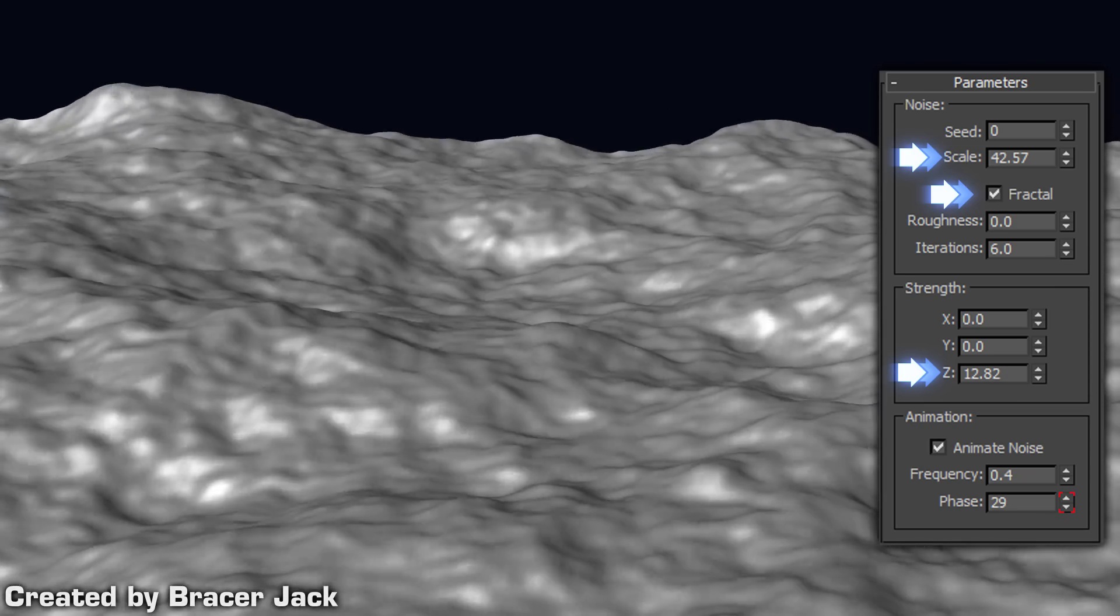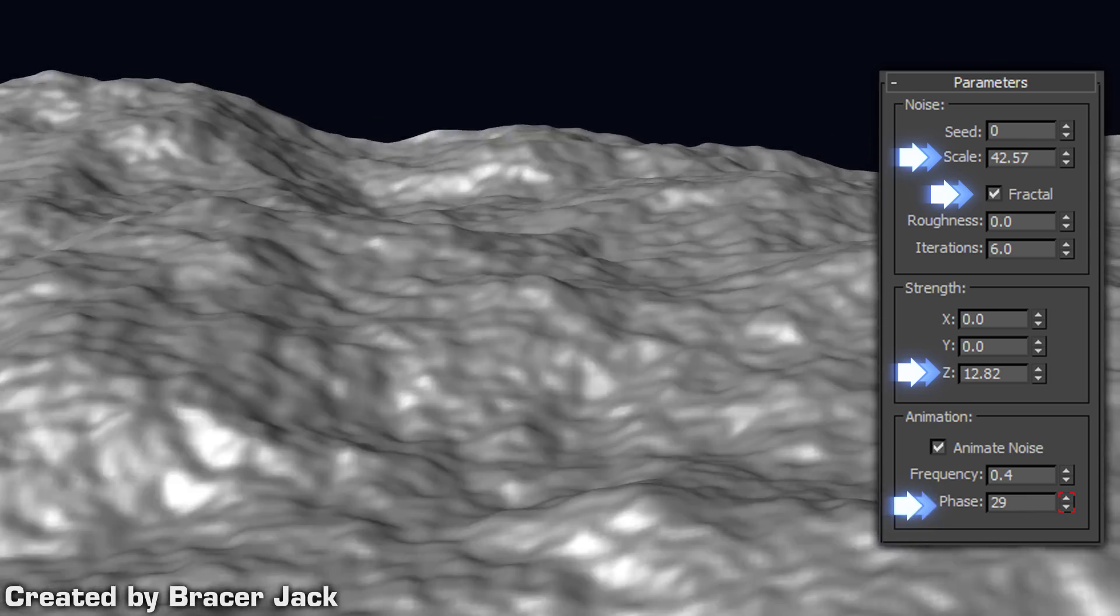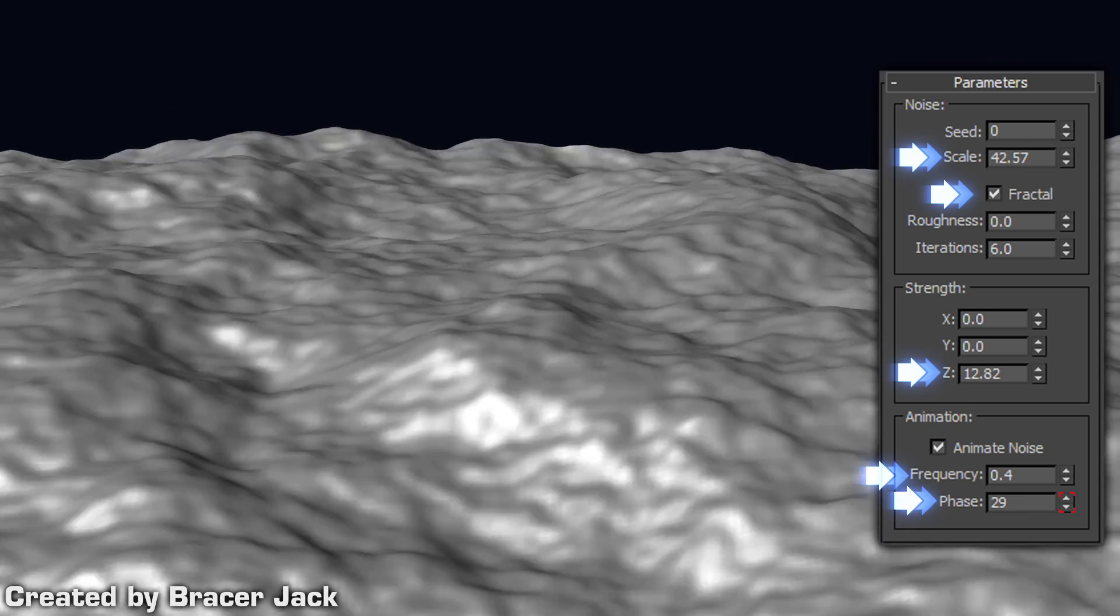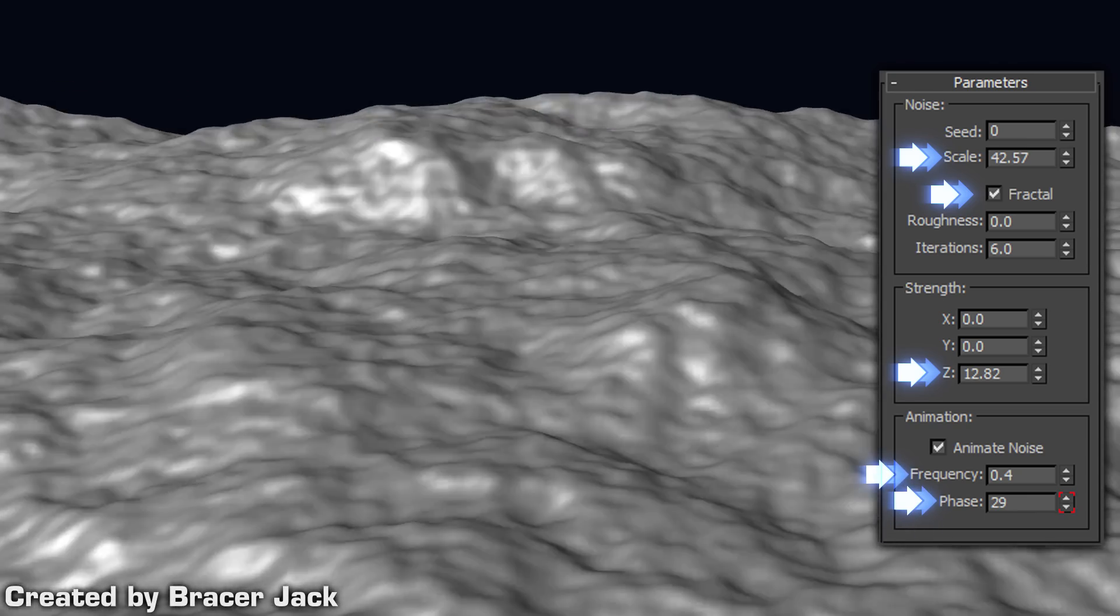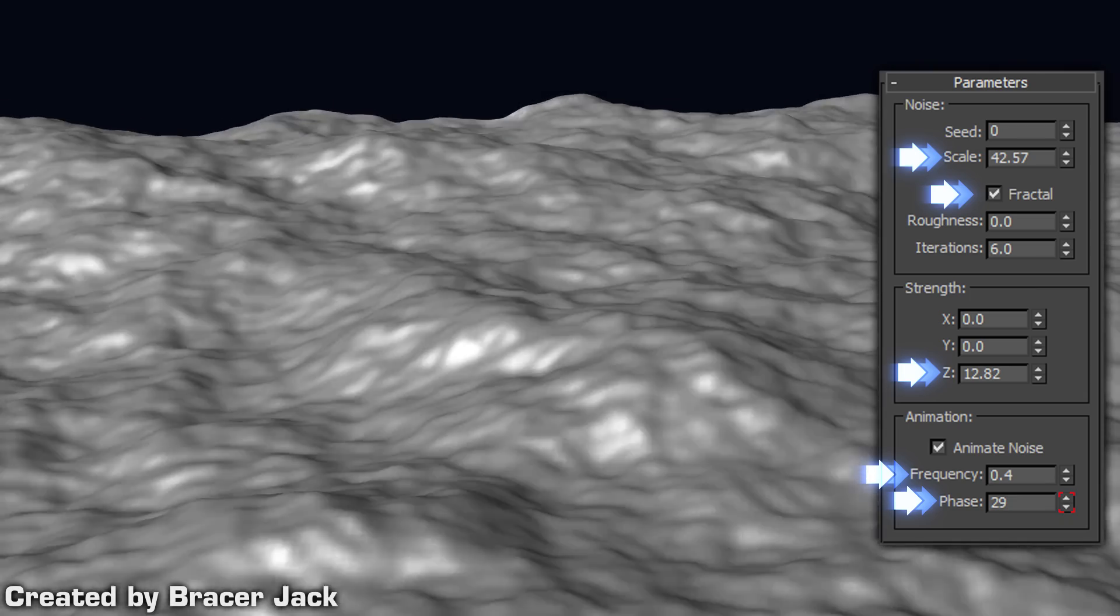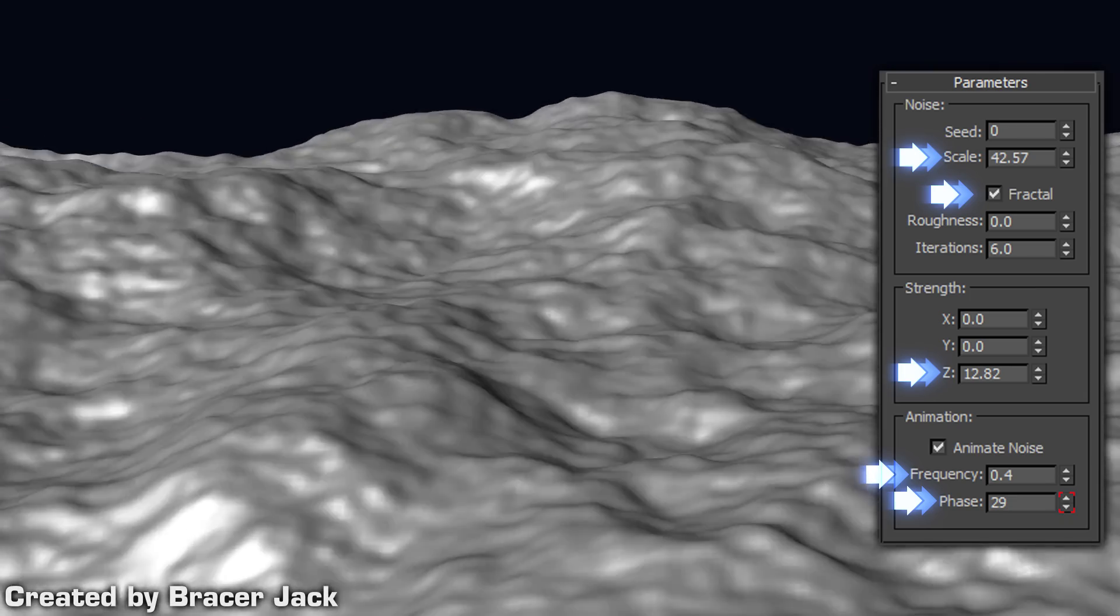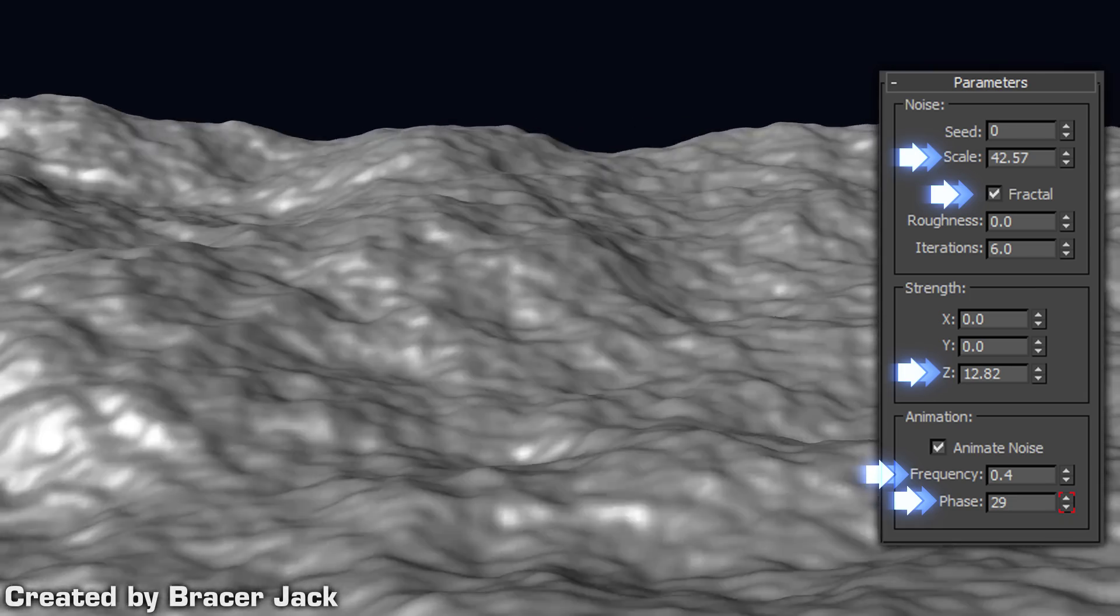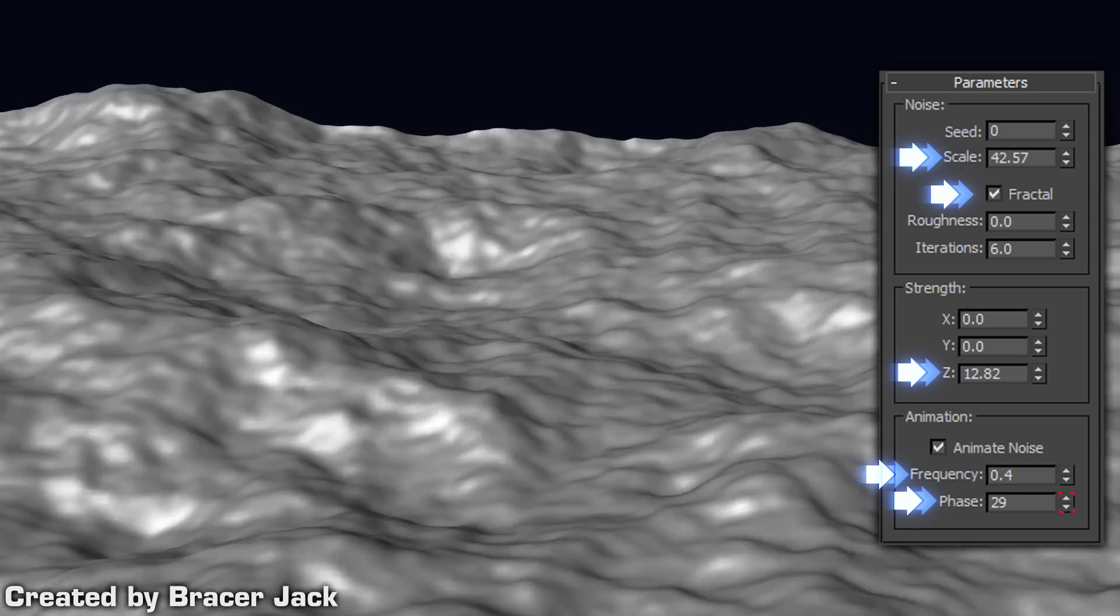Adjust and set animation keyframes for the phase and refine it further with the frequency. You do not need to keyframe the frequency. You can also animate the gizmo to give the waves a sense of direction, but that is not exactly required.